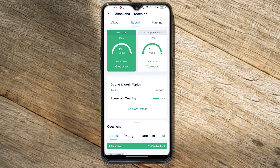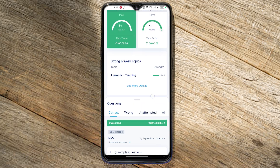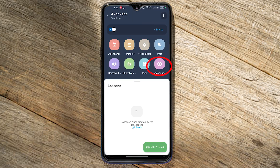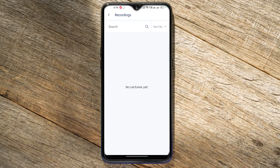You will see your test results. If you missed any of the first classes, you can watch the recordings in that section.